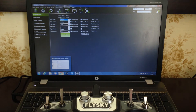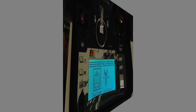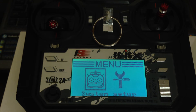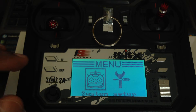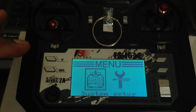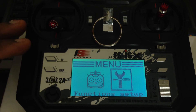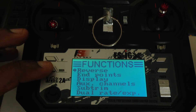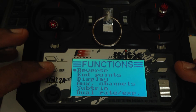Let me jump over to the settings and show you how I accomplish that. We're now in the settings menu where we're going to mix the two channels: channel five and channel six. Channel five is the three-position switch and channel six is the two-position switch. To do that, you head over to Function and Setup, then look for the submenu Mixes.